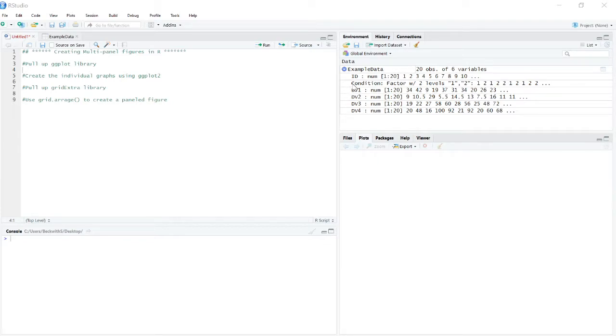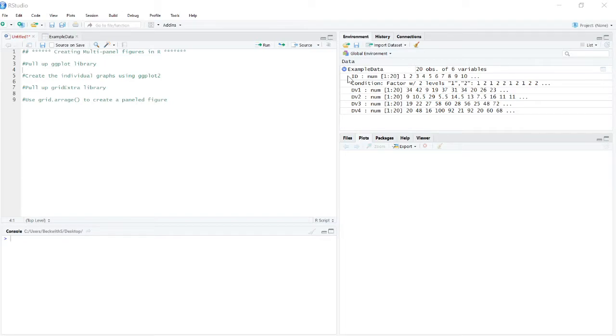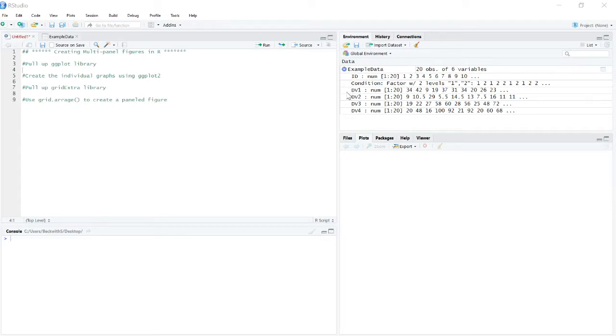Now the data that I'm using is essentially a bunch of random numbers that are structured like an experiment. So two groups between such experiments. So ID, this is just the ID number condition. This is a factor one or two that's going to correspond to our independent variable. And then four different dependent variables just to give us some data to play with so that we can actually look at something.